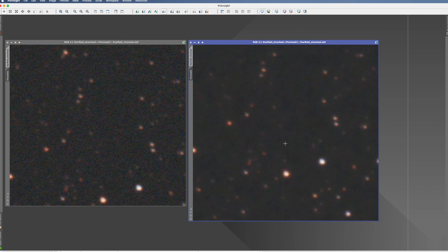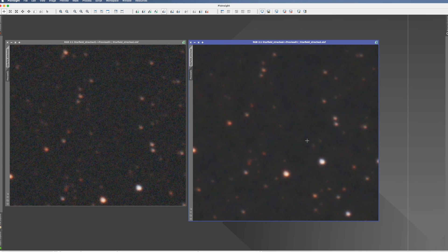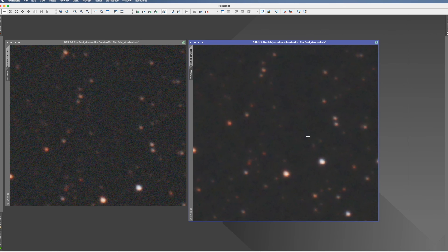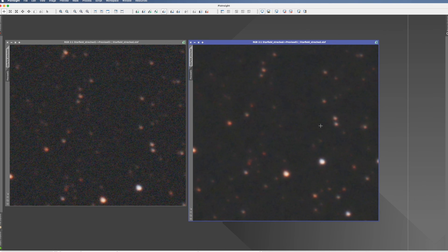And by the way, if there's still some large structure noise in your picture, you can now run, as long as you have it in the non-linear stage, the ACDNR process, for which I also have a tutorial already published. And this would then also remove this large scale noise.